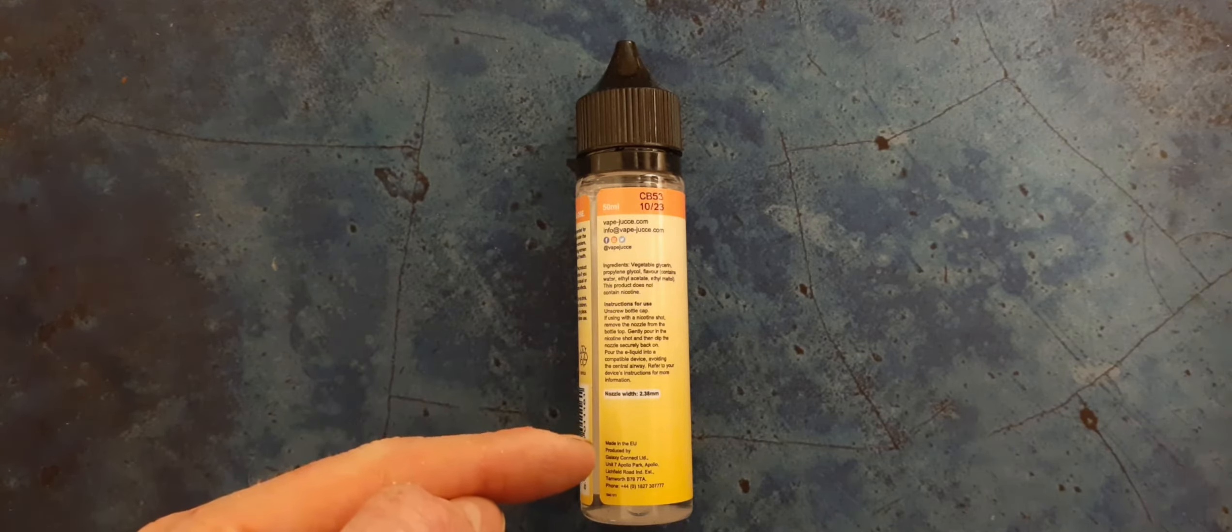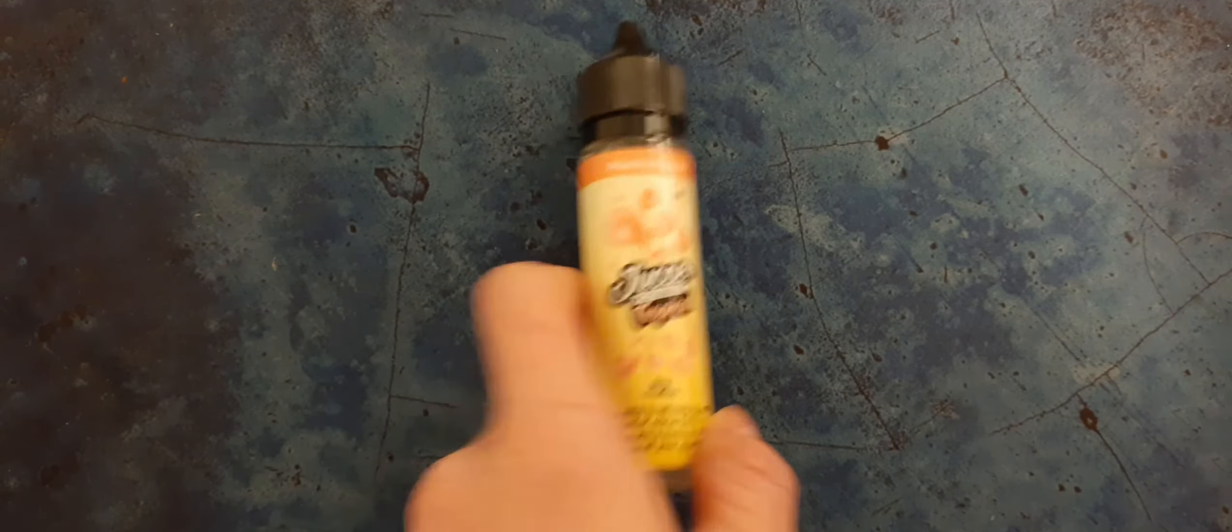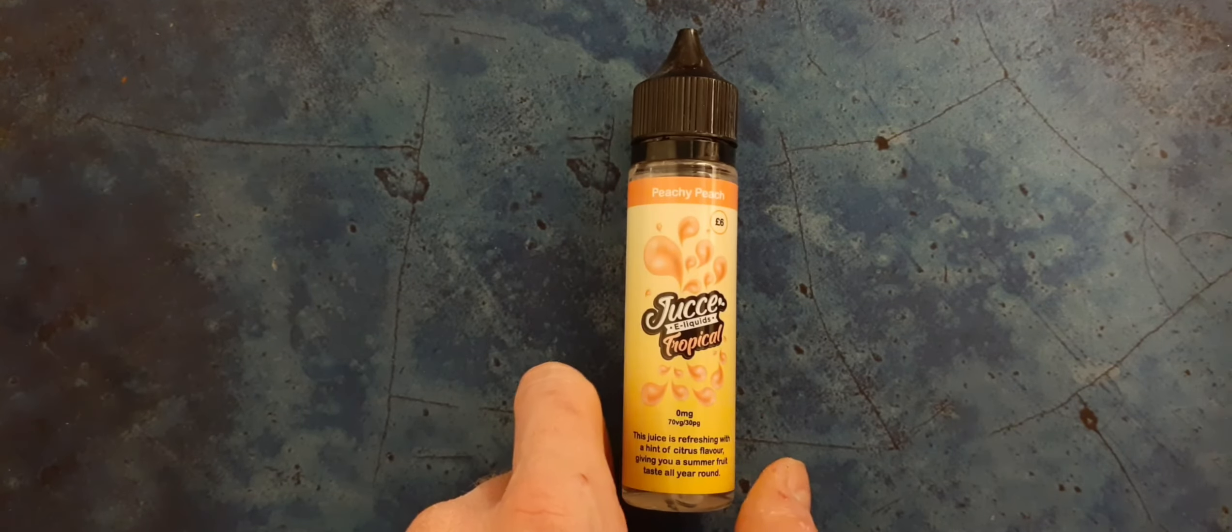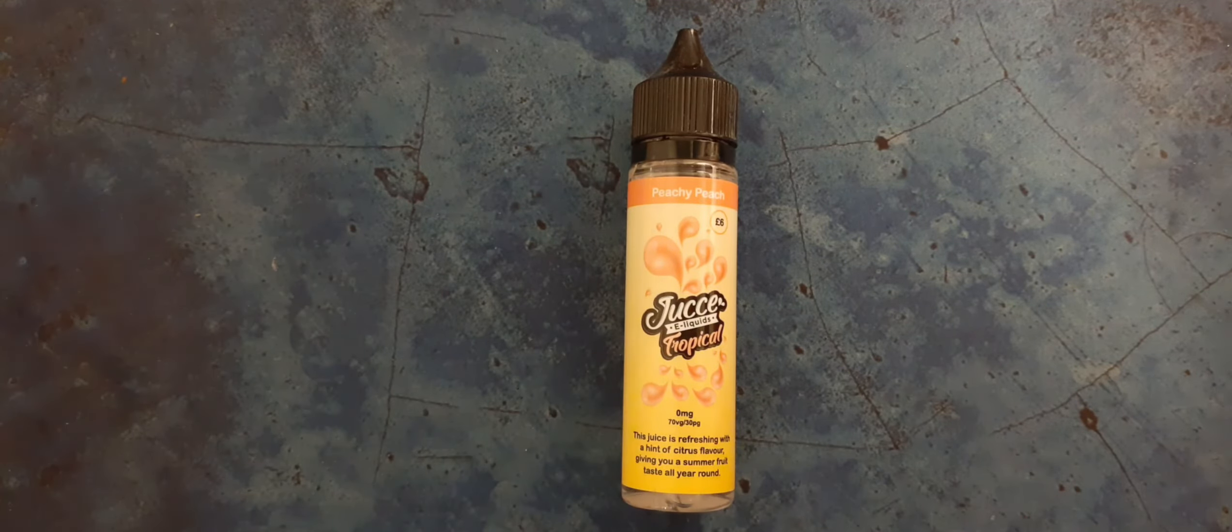With some hints of citrus. On this side you've got some warnings, and then on this side you've got a batch number, expiry date, contact details on social media of the company, ingredients, and some instructions. It gives you your nozzle width, which is ideal for those tiny little fill holes that some companies use, and the contact details of the manufacturer.